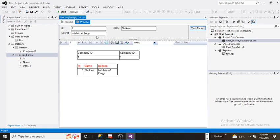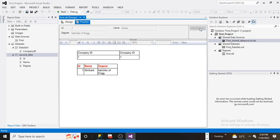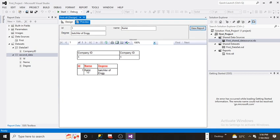Now I am changing Shrikant to Rohit and let's see what happens. The name which I was seeing previously as Shrikant here in this section, now I can see the name is Rohit.